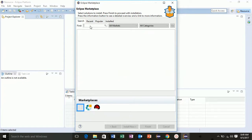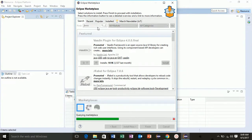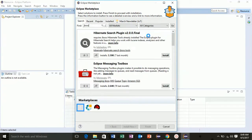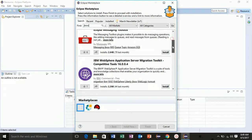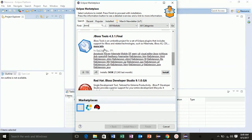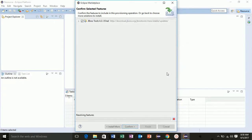So you will get first this Hibernate Search plugin. Drag down and you will find this JBoss Tools in which we have Hibernate plugin. So click on this button here, install.